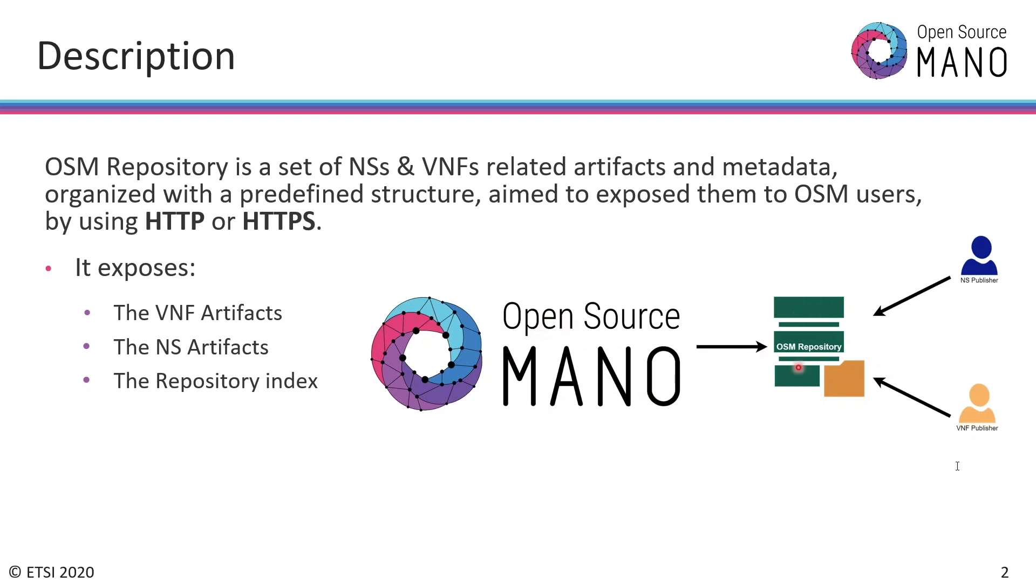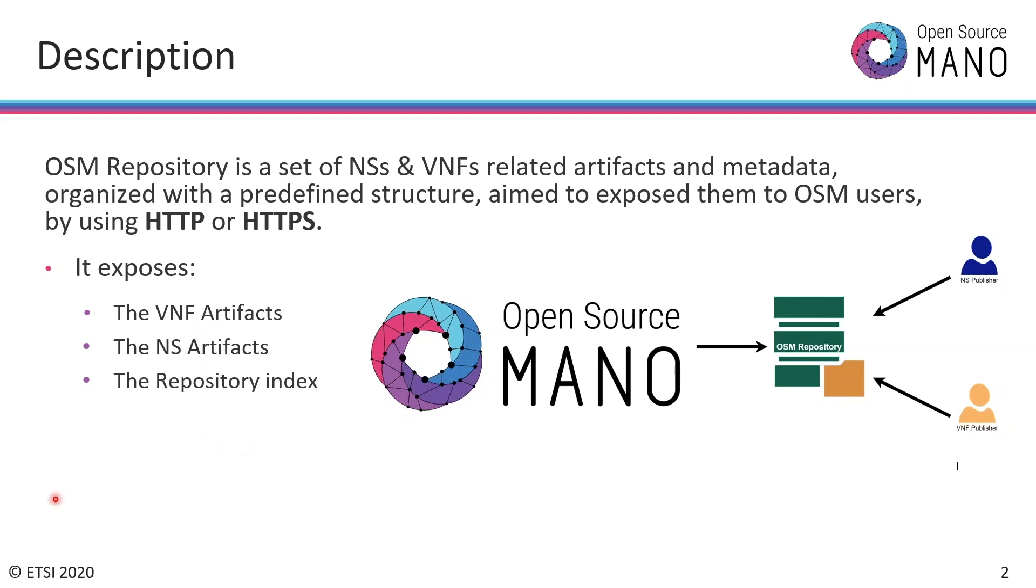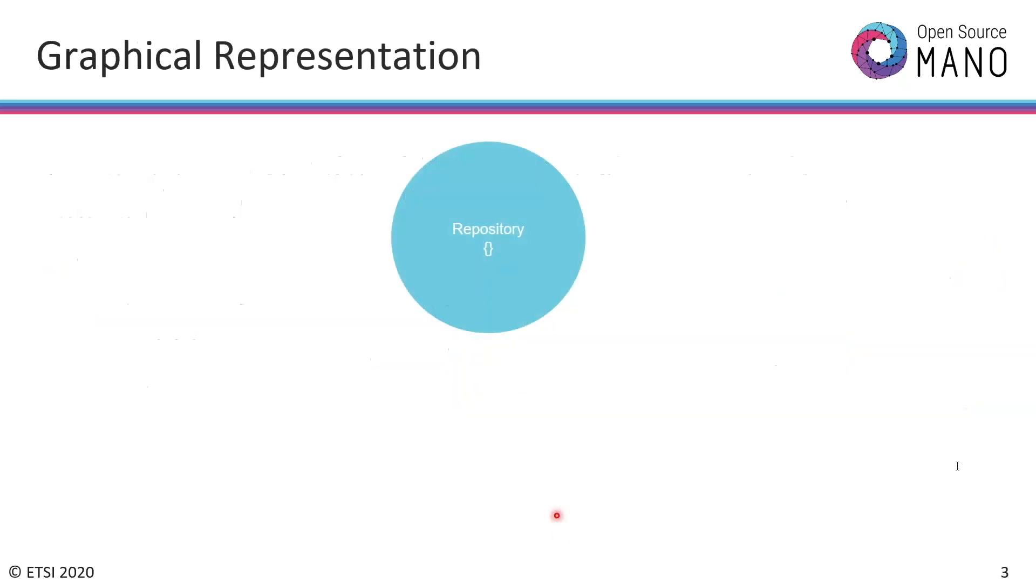This repository is an HTTP server where you can store the VNF artifacts and network service artifacts. In the future you will be able to add the images of your VNF and share them among the open source MANO instances that you have connected to work in a better integrated way.